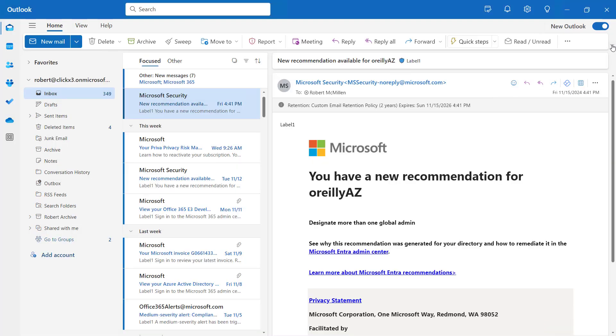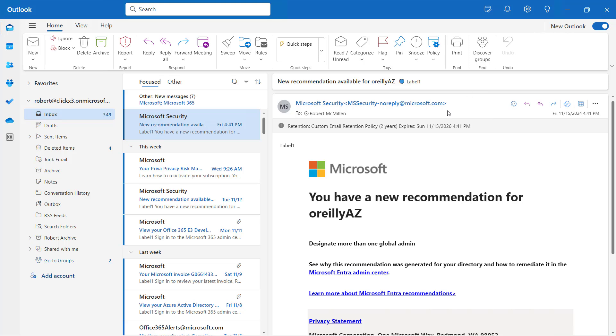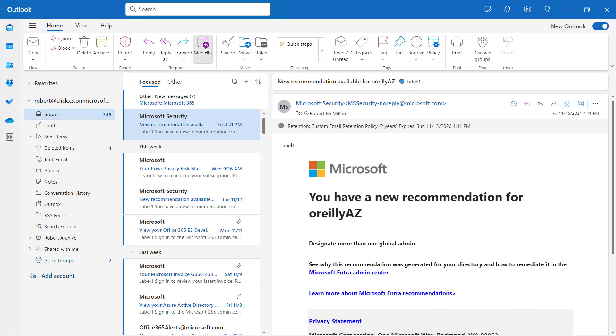Now I'm going to go to the drop-down and change this back to the classic ribbon, and now you can see all the different options that were showing up when we could customize it. And just as an example, you can see the Meeting button that I went ahead and added.